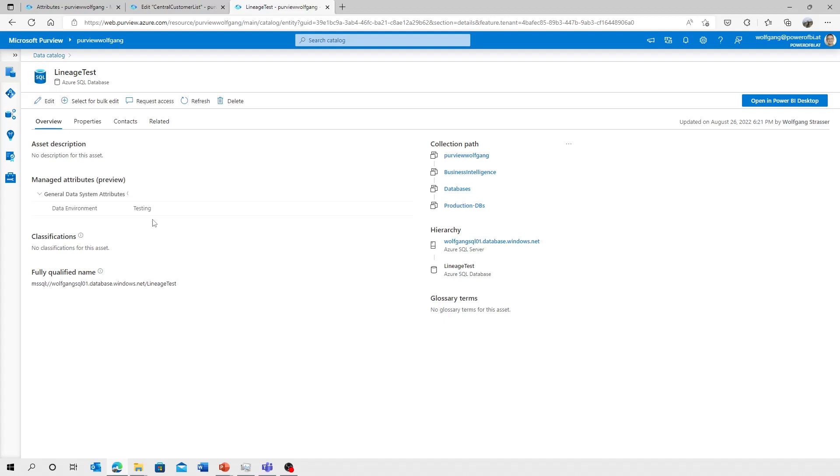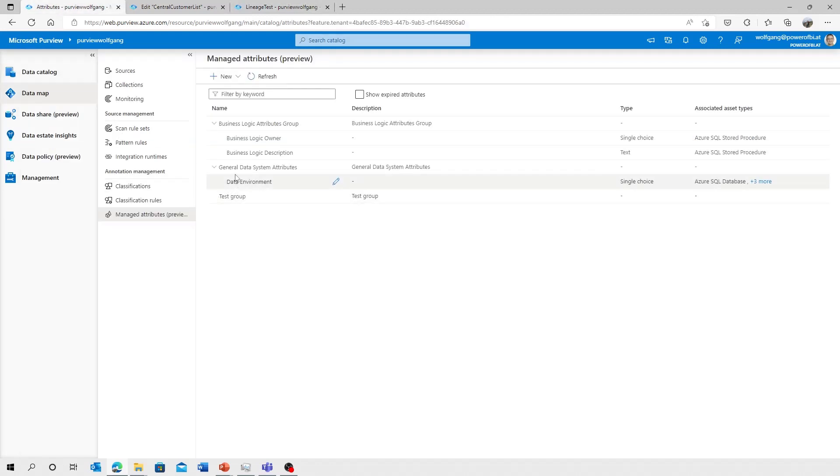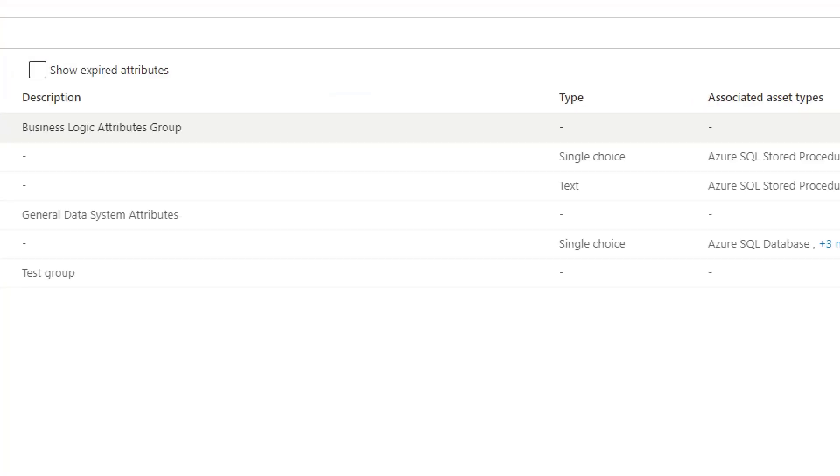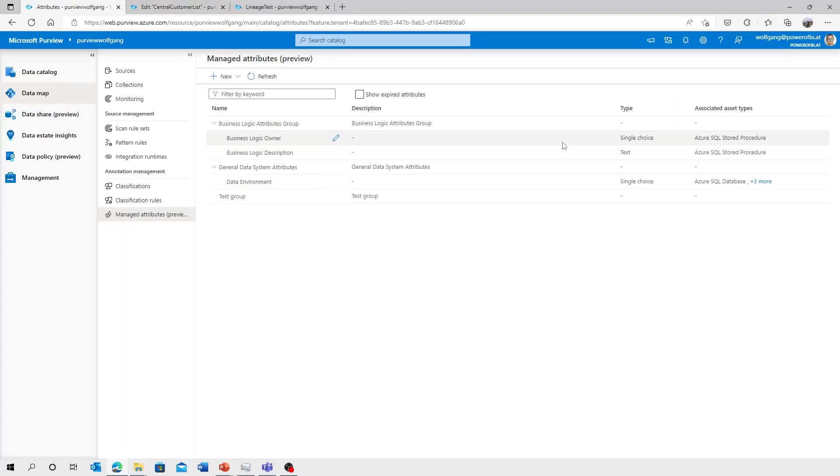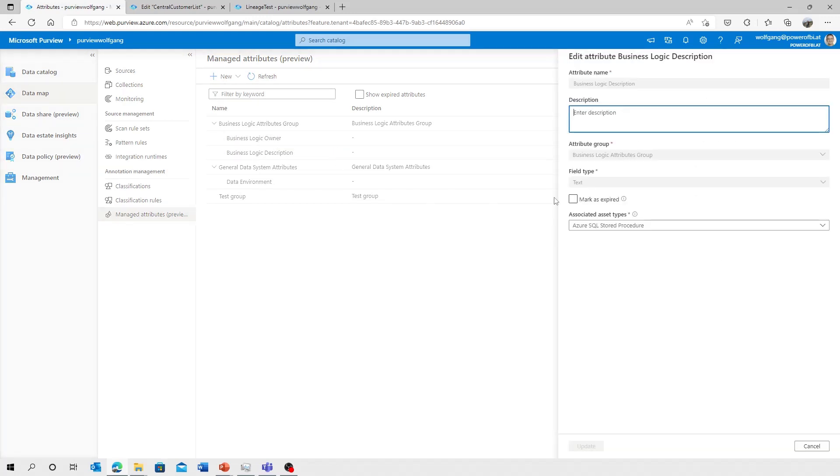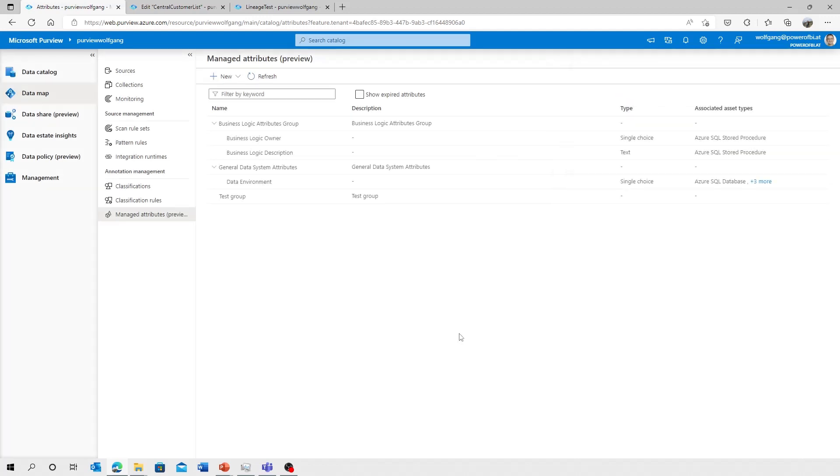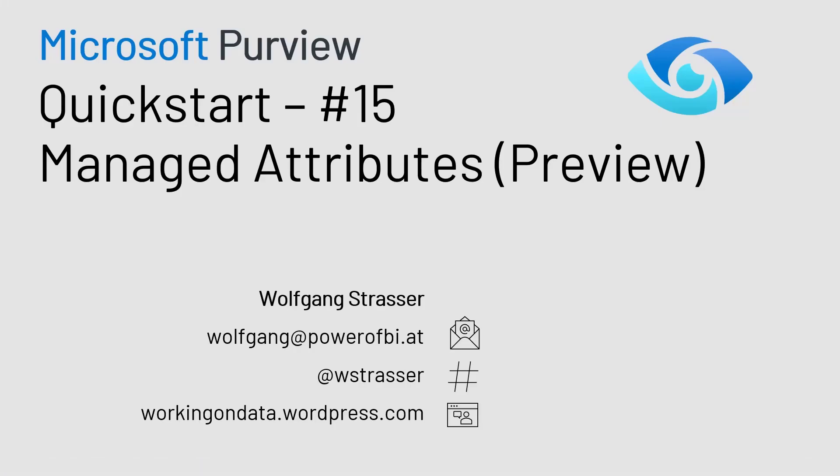That's it for today. Managed attributes. Short overview. You can create your managed attribute groups and those attributes. You have to select the associated asset types and be aware you can't change that attribute definition afterwards. You can only mark it as expired and add a new attribute to that group afterwards. So with that, thanks for watching. I hope you enjoyed it. And let's use managed attributes in your Purview data environment. Bye.